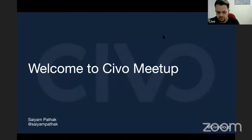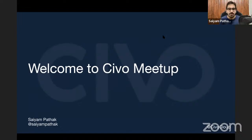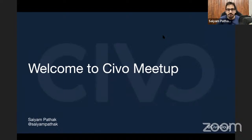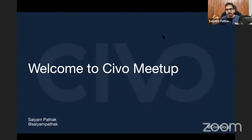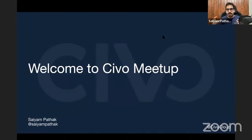Hello everyone and welcome to the CVO meetup. CVO is a cloud hosting company with a managed Kubernetes offering based on k3s. This is the CVO meetup - we do these regularly so you can check out past recordings on our YouTube channel. This particular session is focused on Kubernetes dashboards.